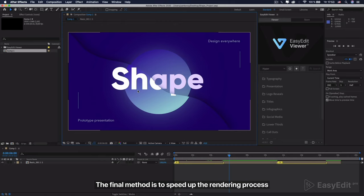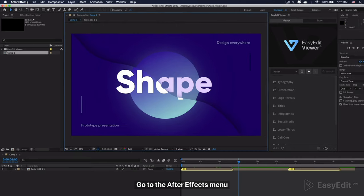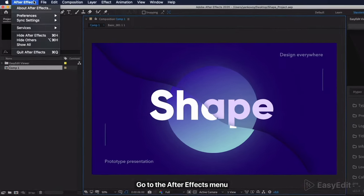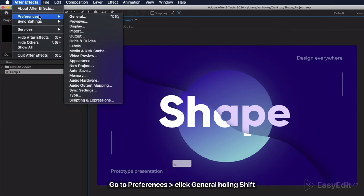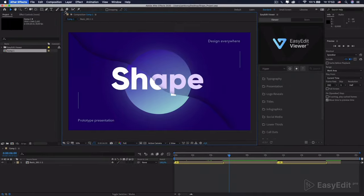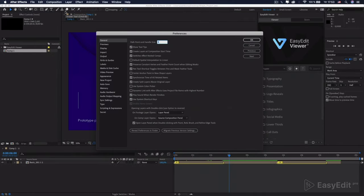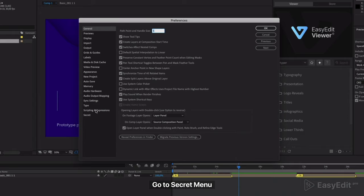The final method is to speed up the rendering process. Go to the After Effects menu, preferences, and click general holding shift. Go to secret menu.